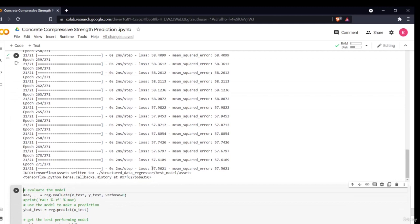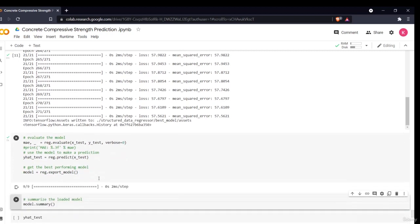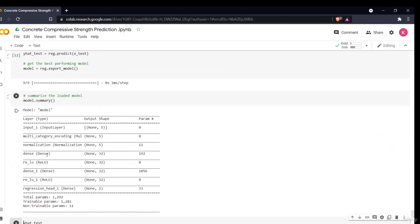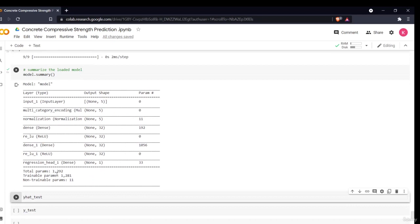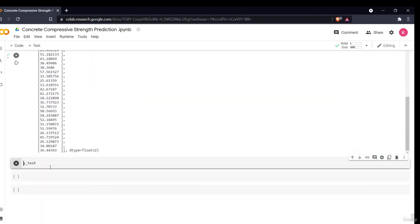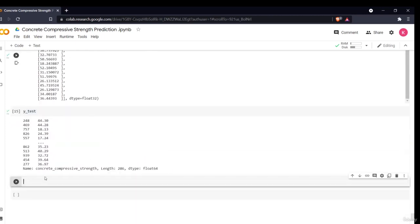The AutoKeras loss function started at around 1000 and reduced to 57, while the best manual Keras loss function was around 318. This dramatic improvement shows how effective AutoKeras is. The model summary shows that both layers use ReLU activation, with the total trainable and non-trainable parameters listed. I then predict on x_test and store the results.